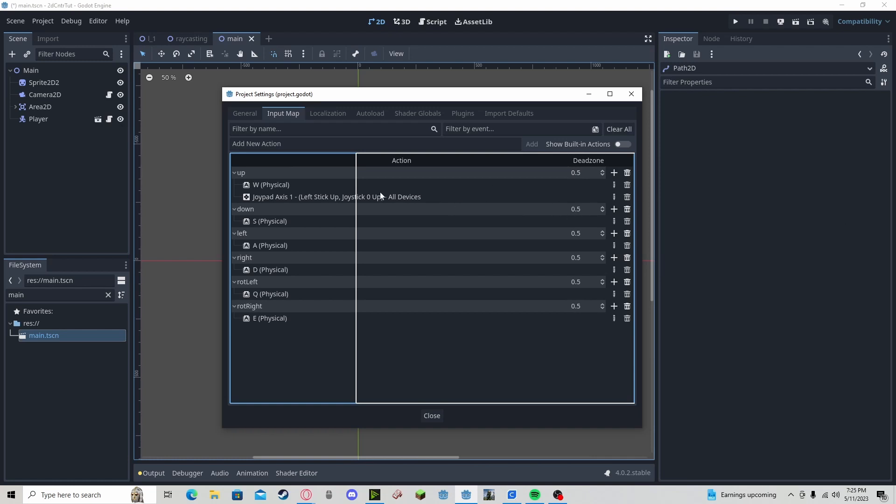So do that for every other one, and if you plug in your controller or enable it via Bluetooth, you can use your controller in Godot 4.